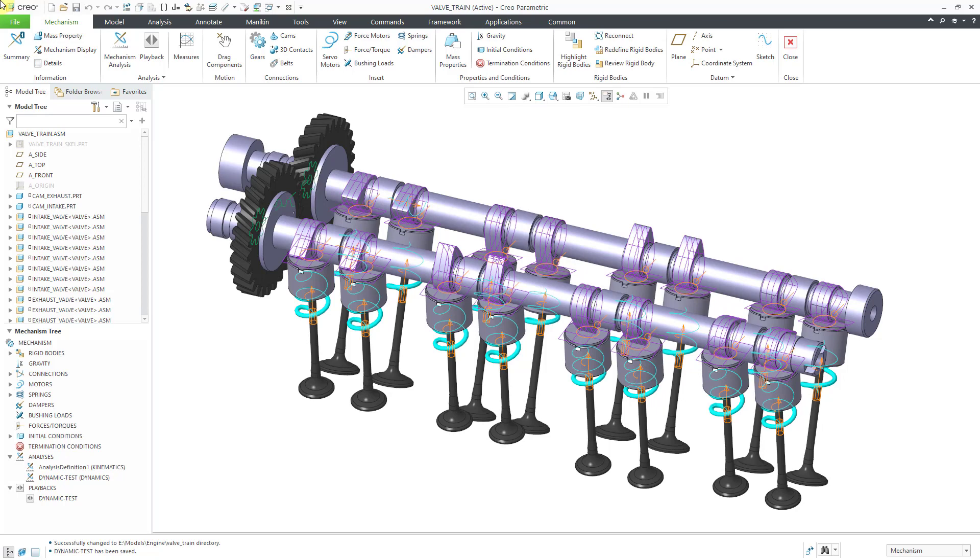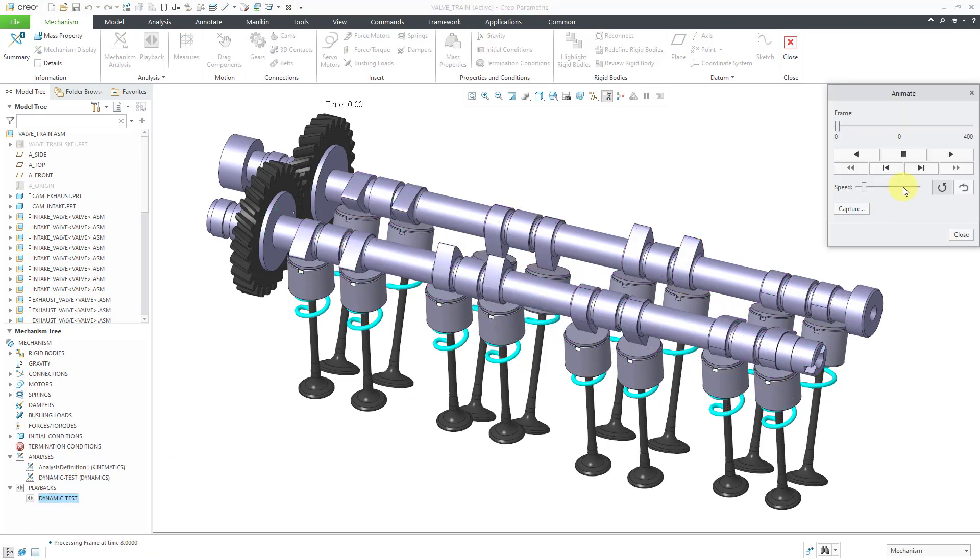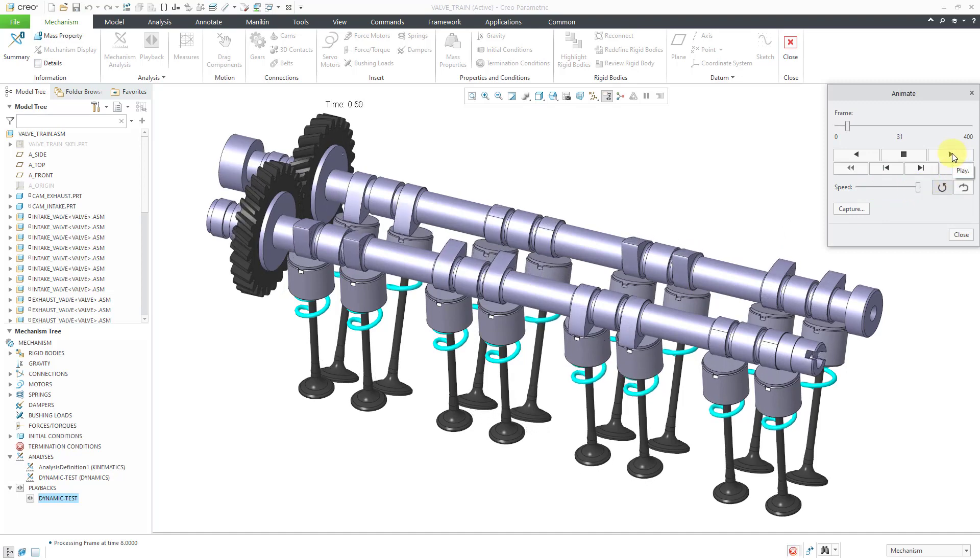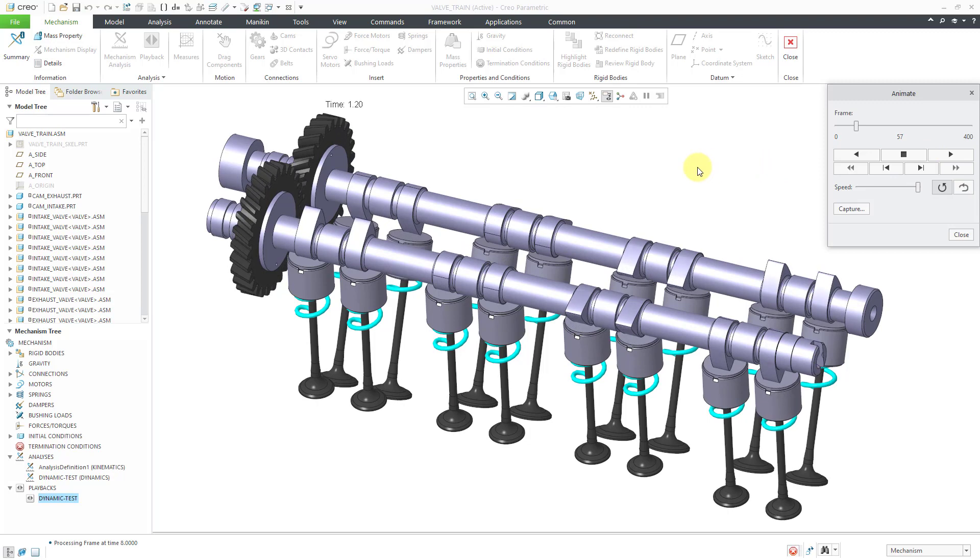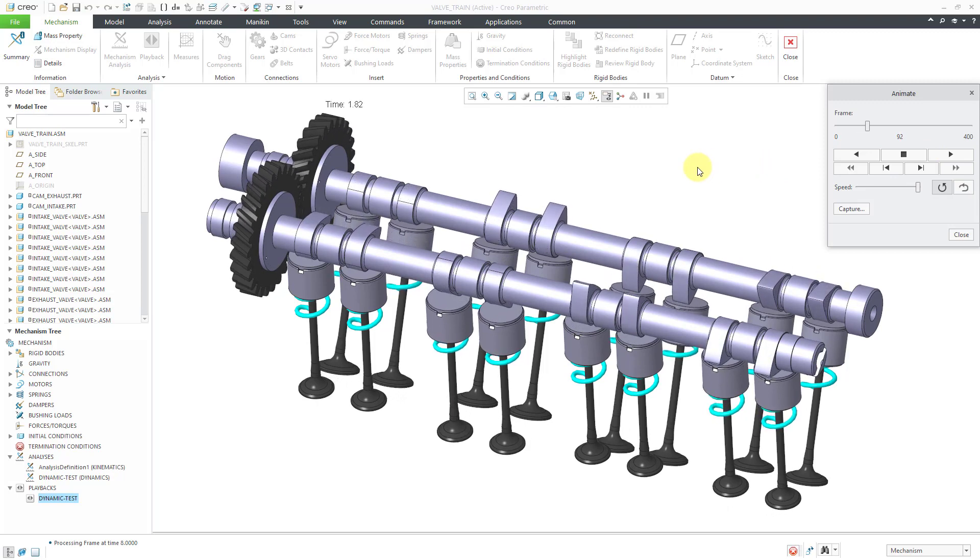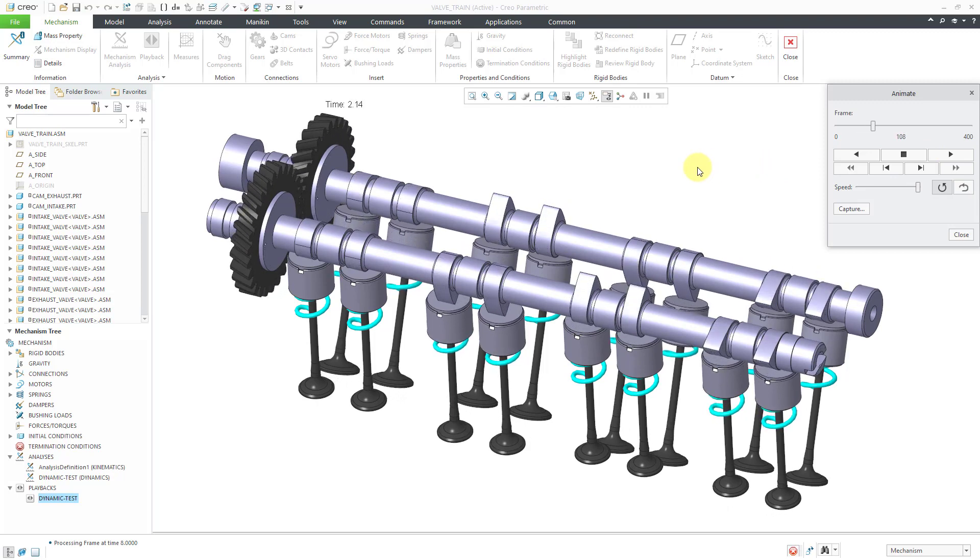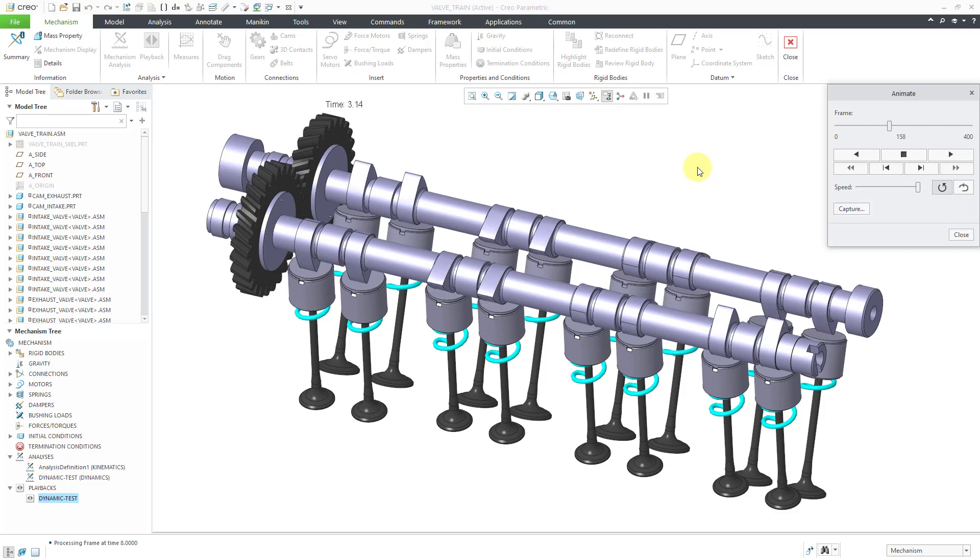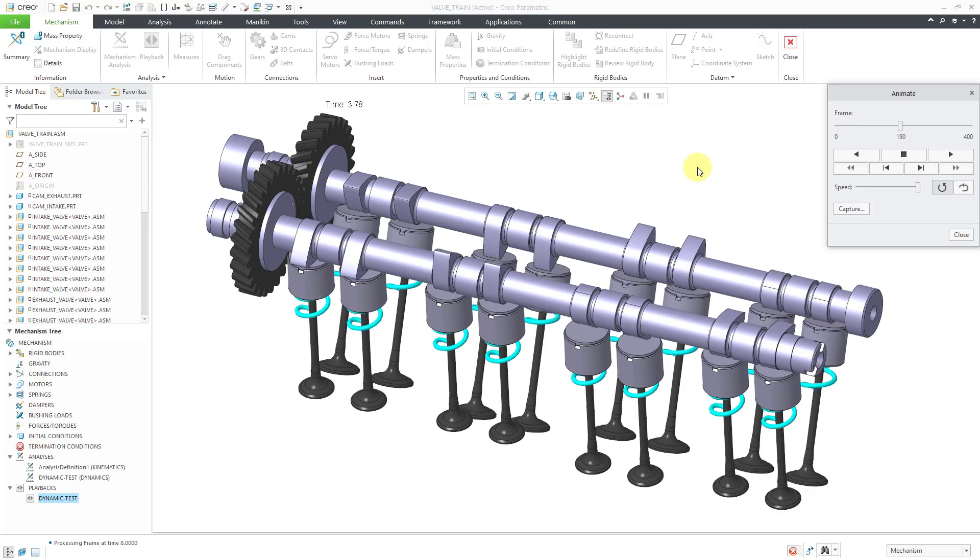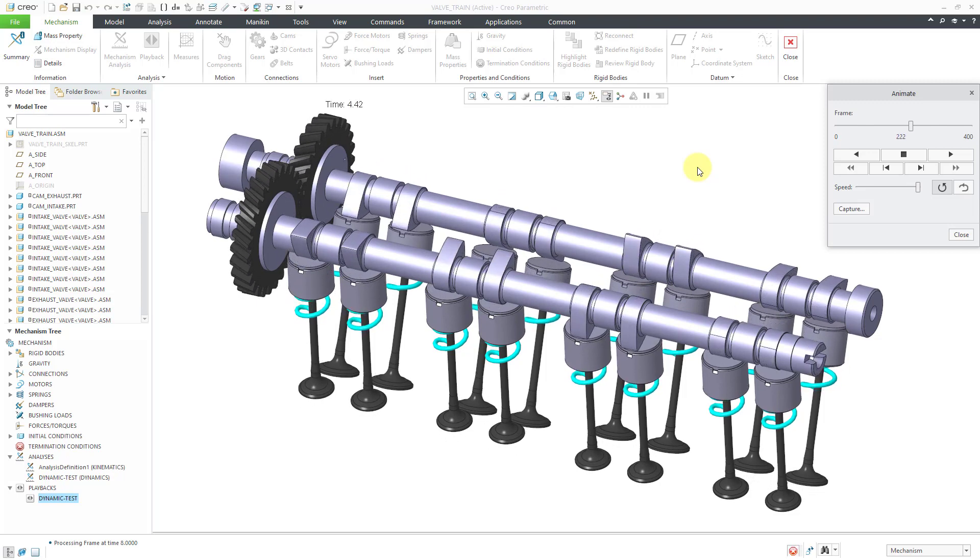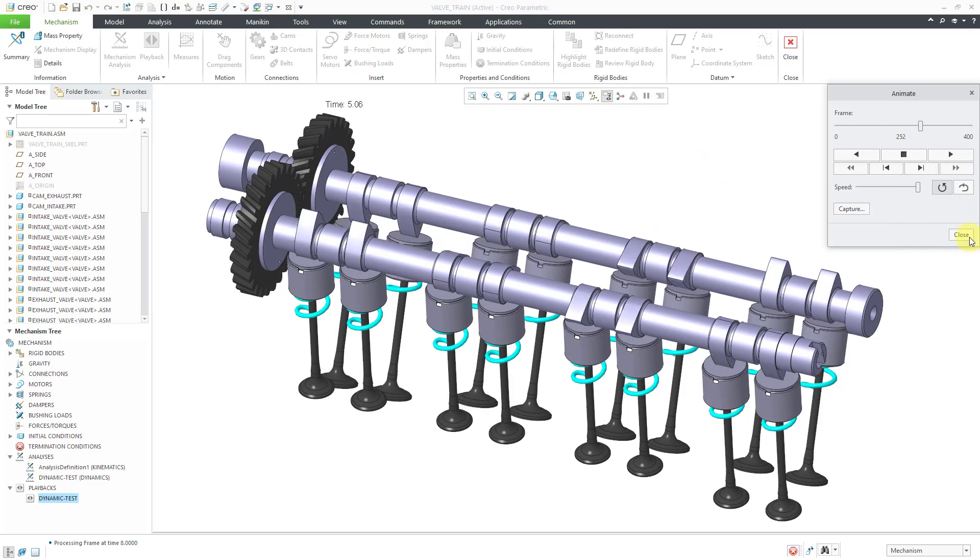Here I have a valve train assembly that I've used in a few different videos. I have it working properly. Let's take a look at the results of the dynamics analysis. I will go to the playbacks and click play, and then I can crank up the speed and hit the play button and just show you how this valve train mechanism works. We have the two different cams which are pushing the valves up and down, and the springs help them return back into place.